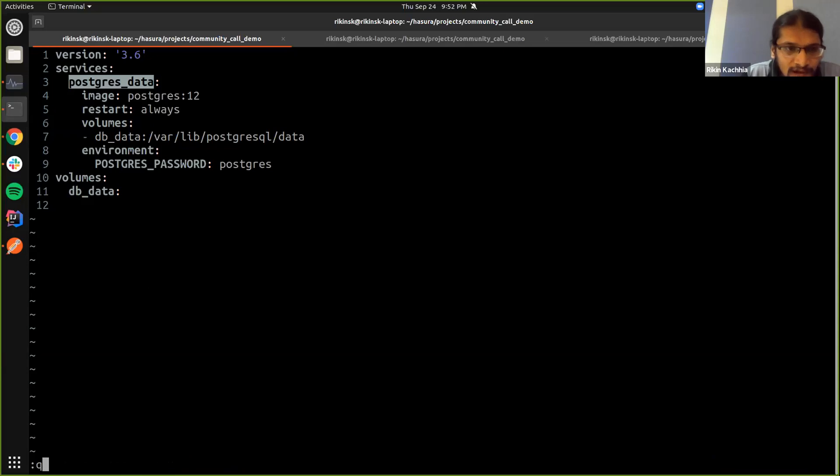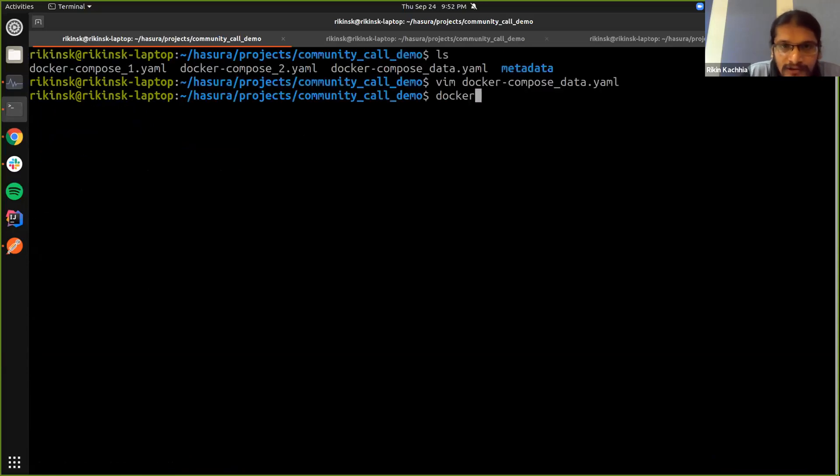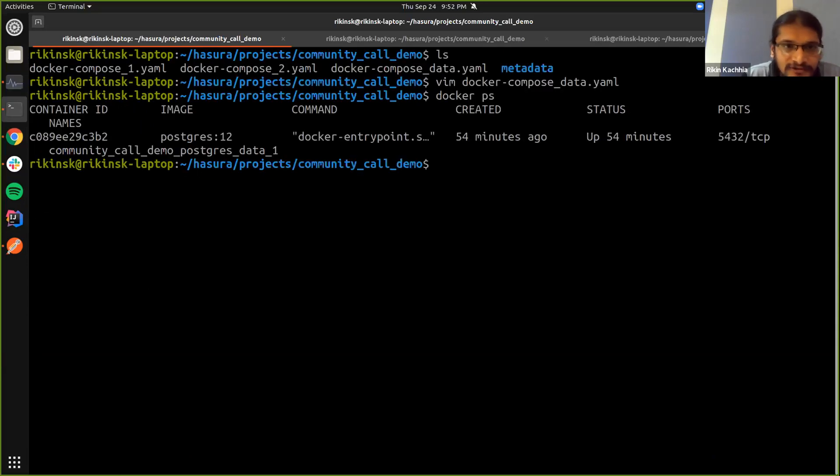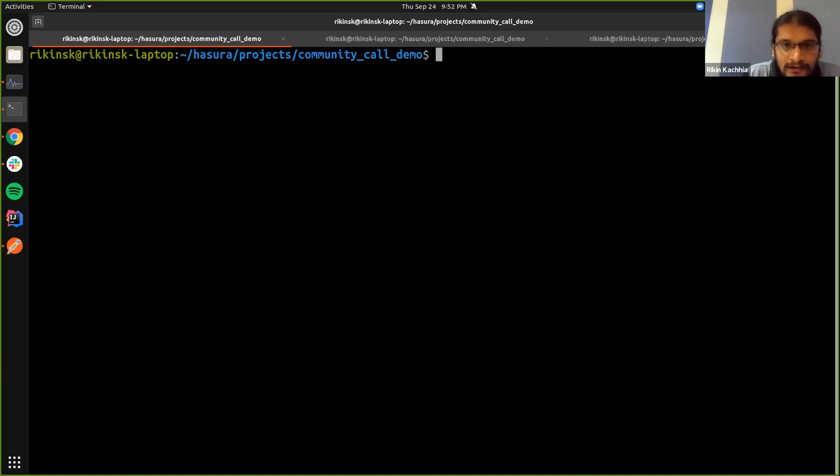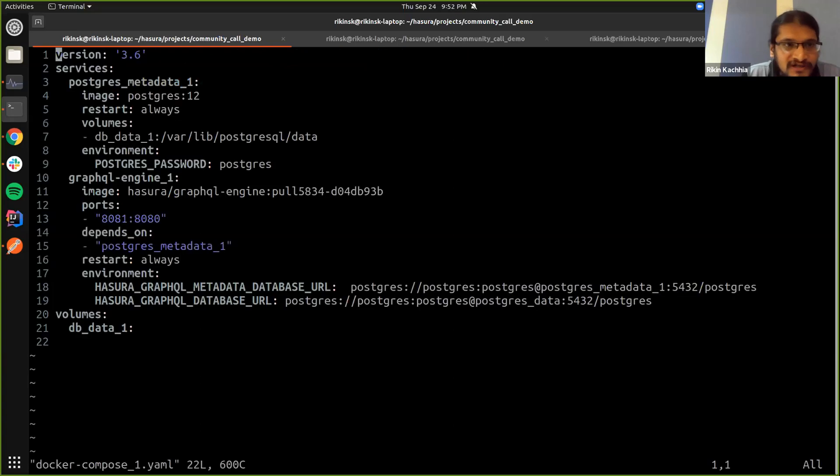So I have the database with the data set up here, and I have this Docker compose file which is setting up my GraphQL engines.